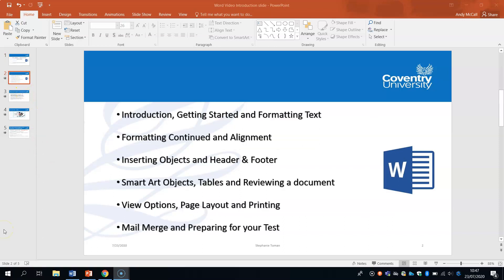This is the first video covering the introduction, getting started, and formatting text. You'll then have formatting continued and alignment, inserting objects with header and footer, smart objects, tables, and reviewing a document. Coming to the conclusion, we'll cover view options, page layout, printing, and finally mail merge, plus briefly chatting about preparing for your test.